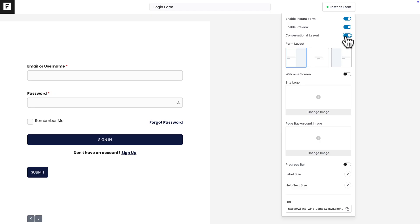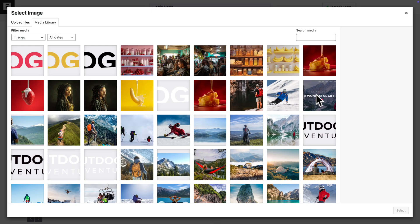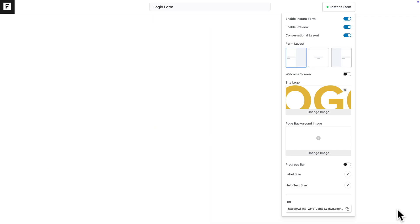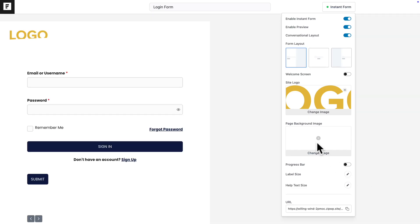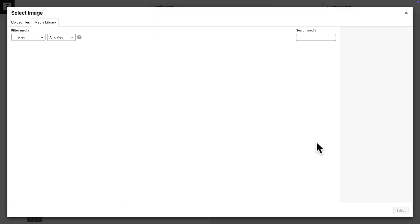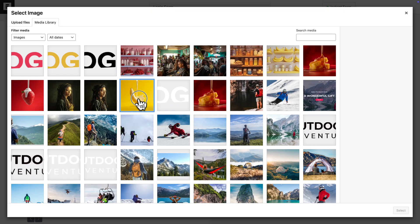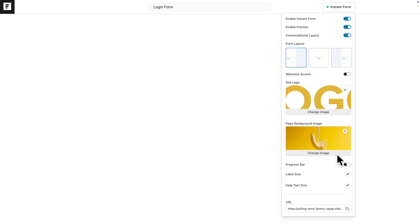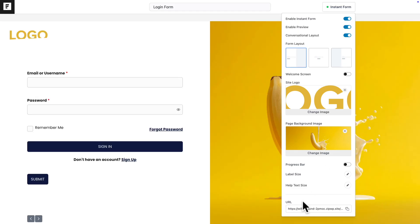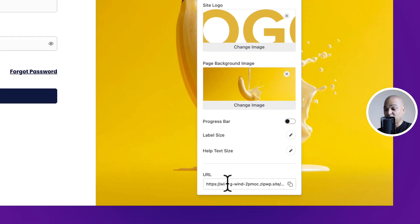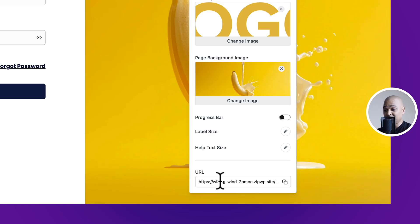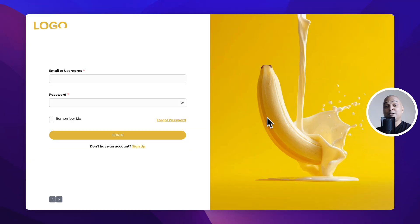Let me toggle Conversational Layout, and there you go. Now we can spice it up. We can add a site logo, so let me do it here, and we can add a page background image, so let me select this one.